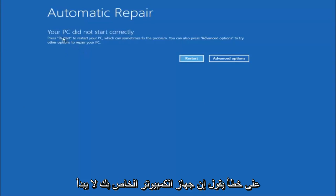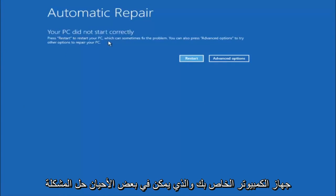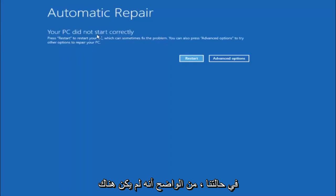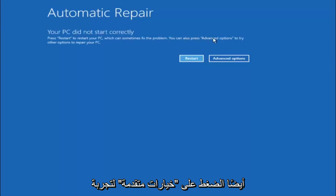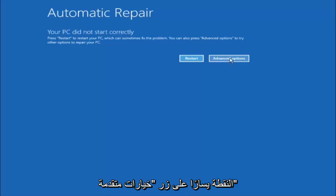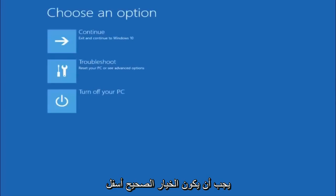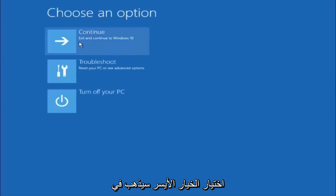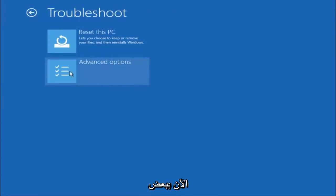You are going to get an error saying your PC did not start correctly — press restart to restart your PC, which can sometimes fix the problem. In our case obviously it has not, but we can also see it says you can press advanced options to try other options to repair your PC. Left click on the advanced options button. Underneath choose an option, left click on troubleshoot. Now that we are underneath the troubleshooting window, select advanced options.